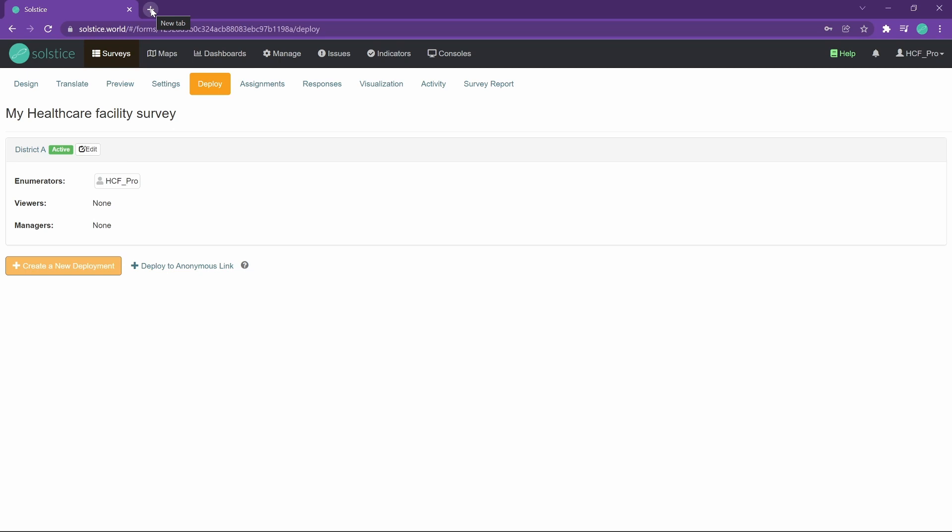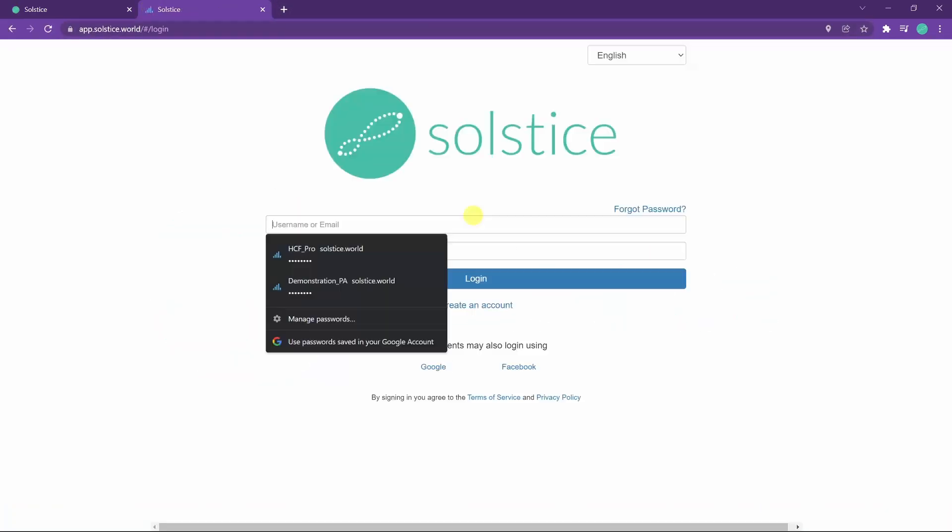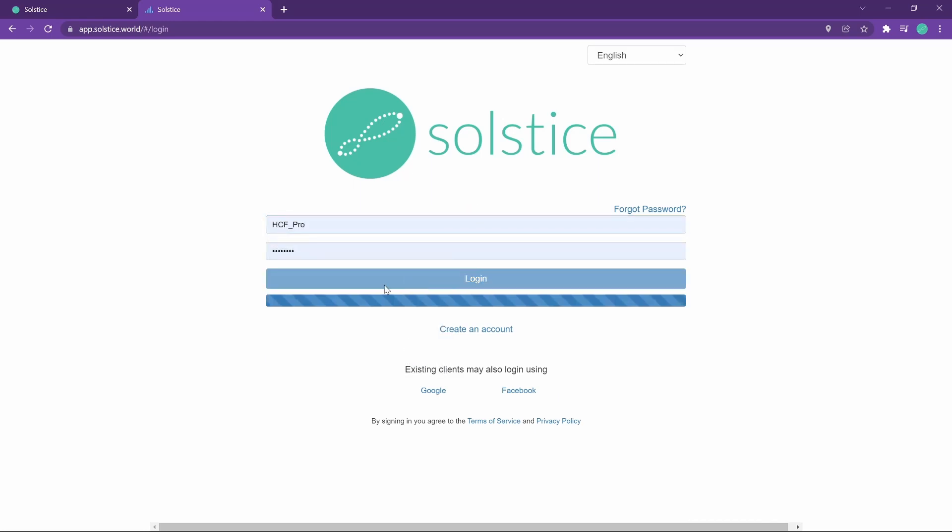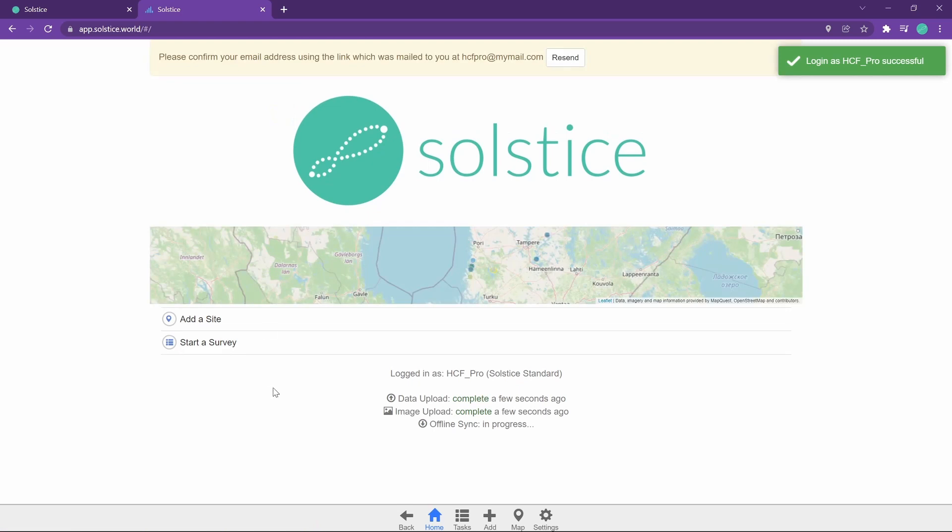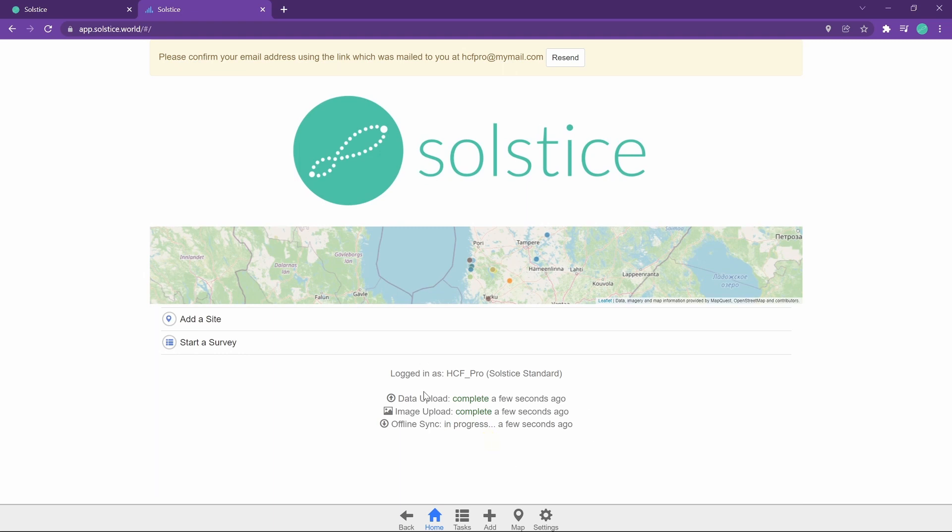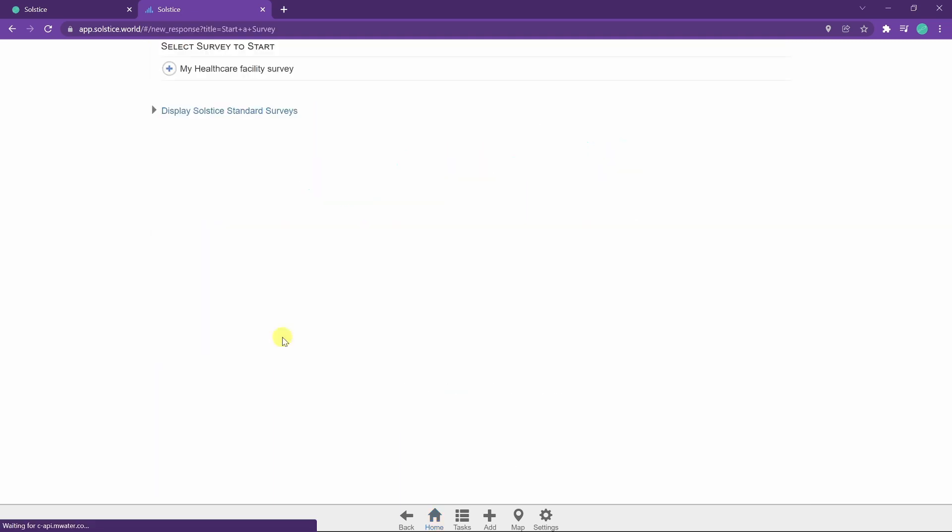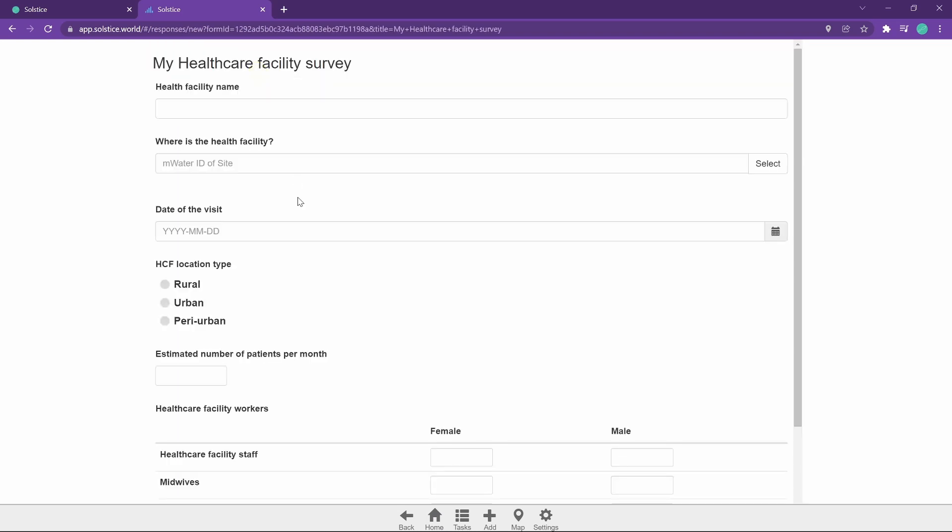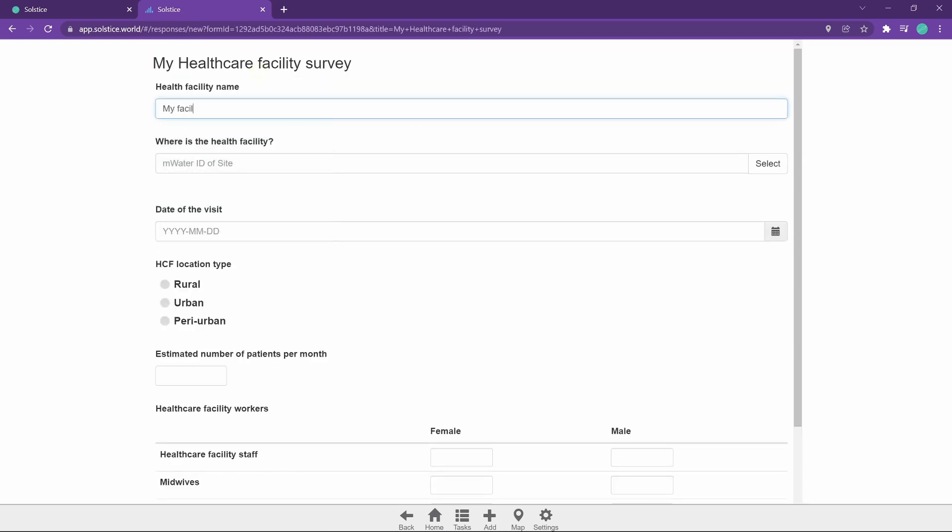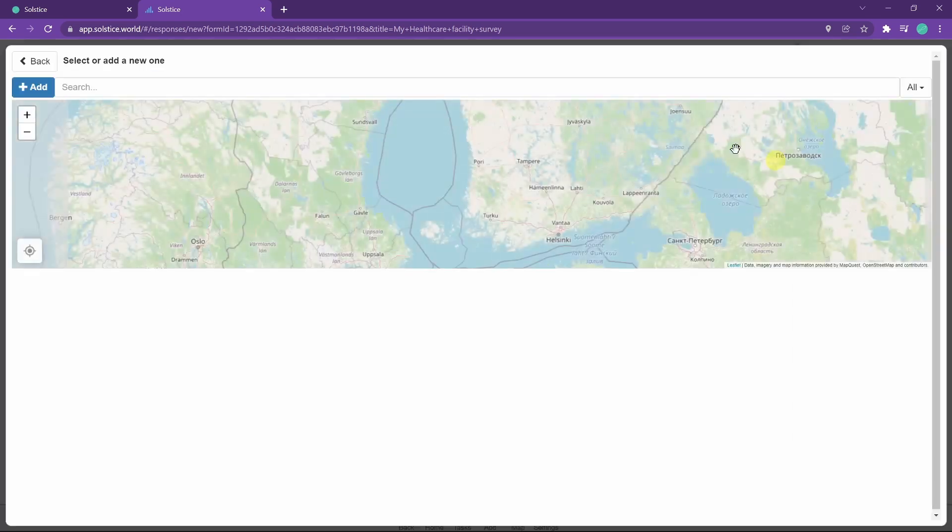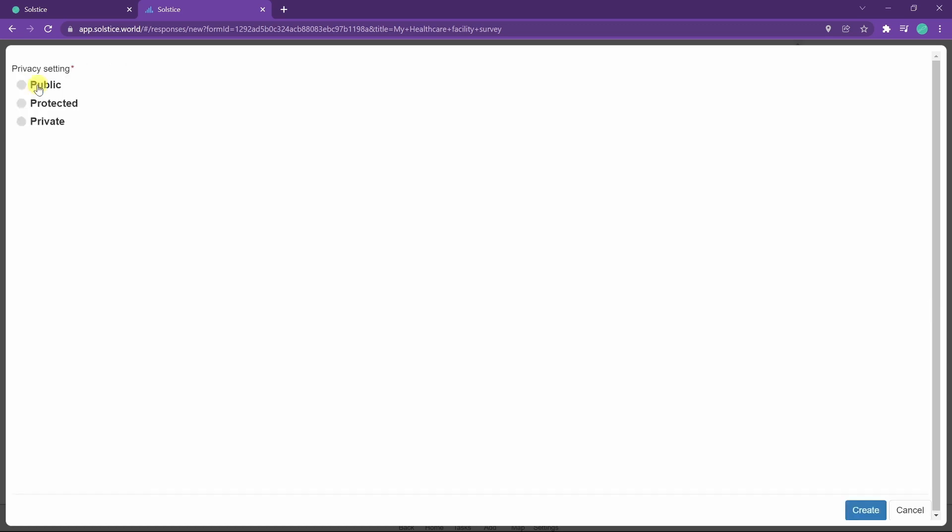So how do we actually see it in the app? You can open the app in the browser by going to app.solstice.world. I'll make sure that everything is synchronized so that the survey has downloaded. And here we see the survey ready to start. I can now fill it in. I create or select an existing site. This is the separate entity that's really useful for longitudinal management.